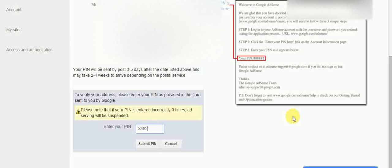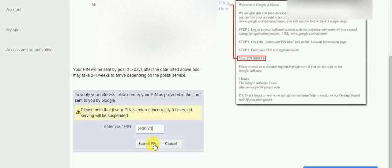It is very important to verify your address. Until and unless you verify your address, you will not get a payment from AdSense. So it is a very important step.